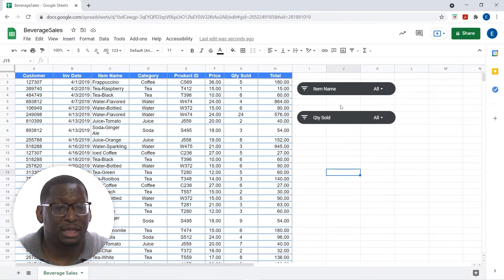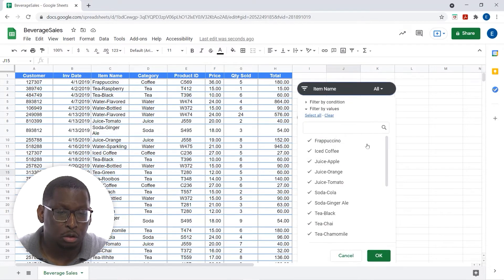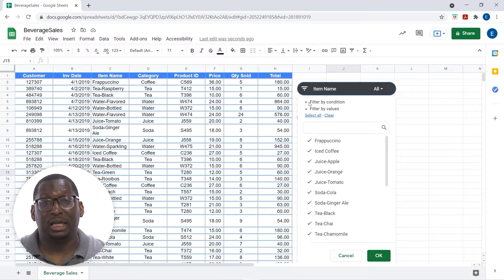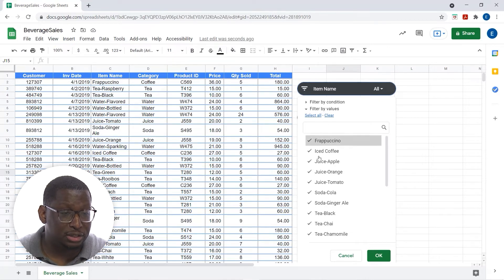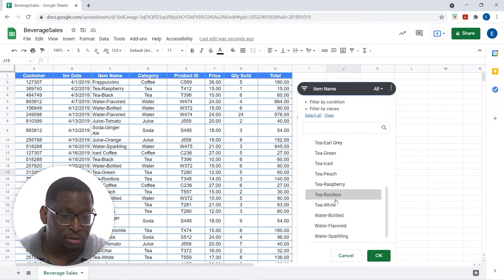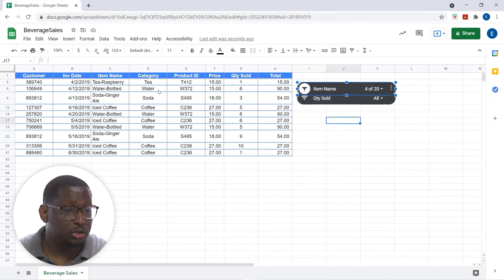So if I want to filter, let's work with Item Name for now. I notice there is an 'All' drop-down, which means it's currently displaying all values in that field. When I click on it, I can filter based on exact values or by condition. Let's filter for just a couple of drink names — I'll clear all the checkboxes and select Iced Coffee, Ginger Ale, Raspberry Tea, and Water. Click OK, and just like that it filters for the things we've chosen.